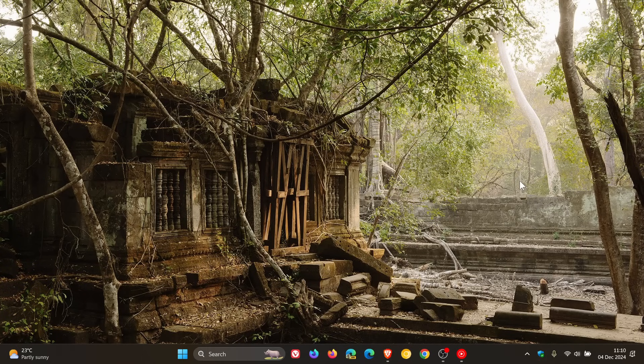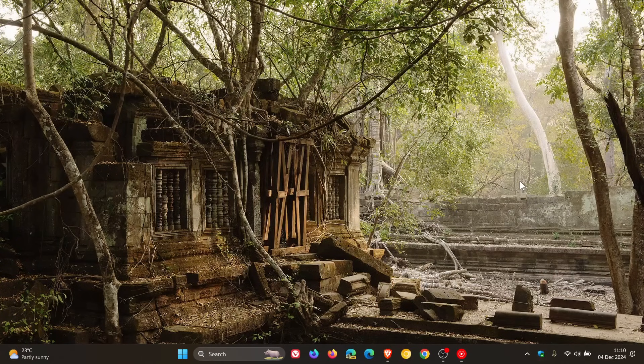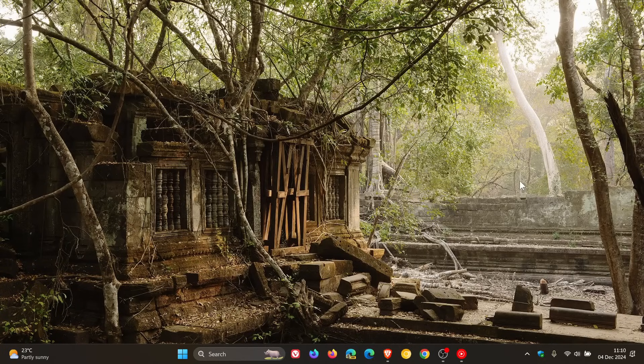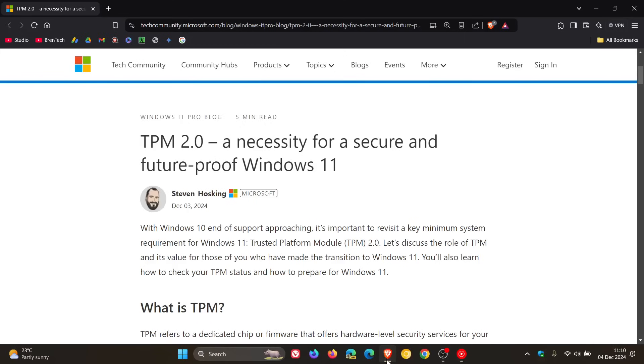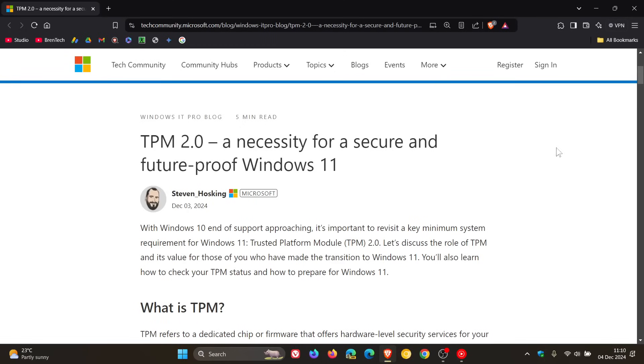Now in Microsoft's increase in efforts to push Windows 10 users onto Windows 11 and with the fast approaching end of support of Windows 10 next year, Microsoft in this blog post dated the 3rd of December